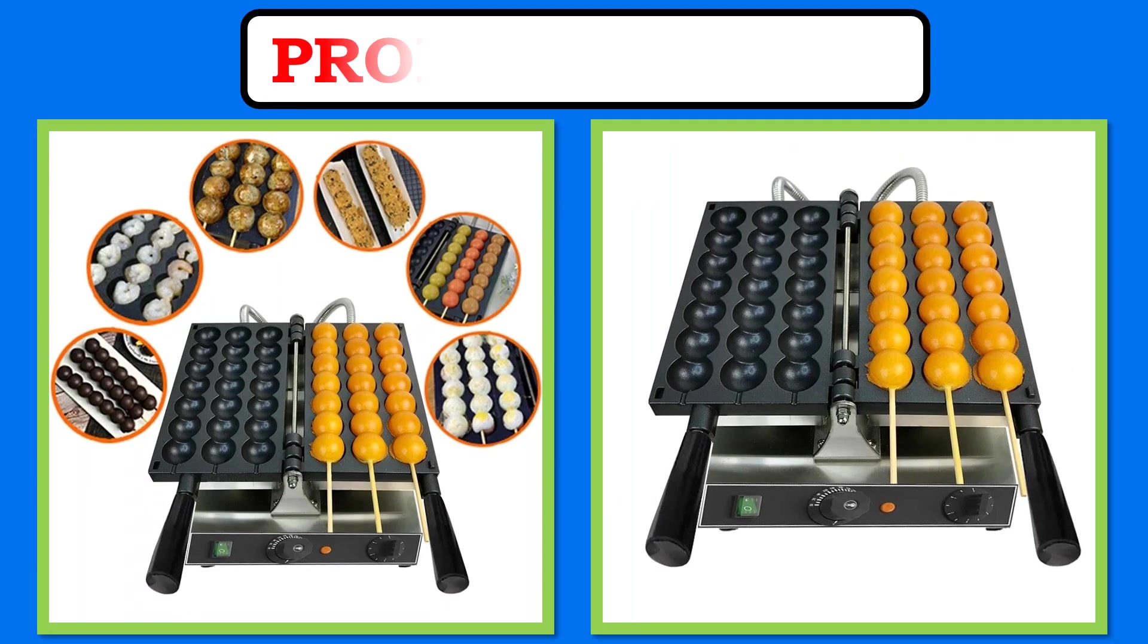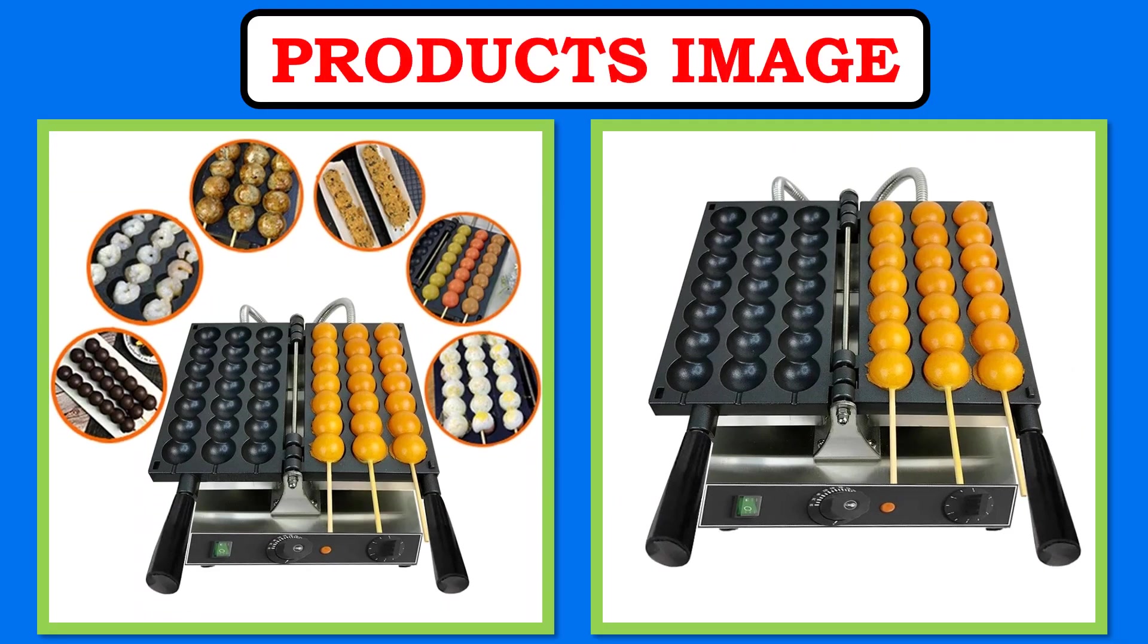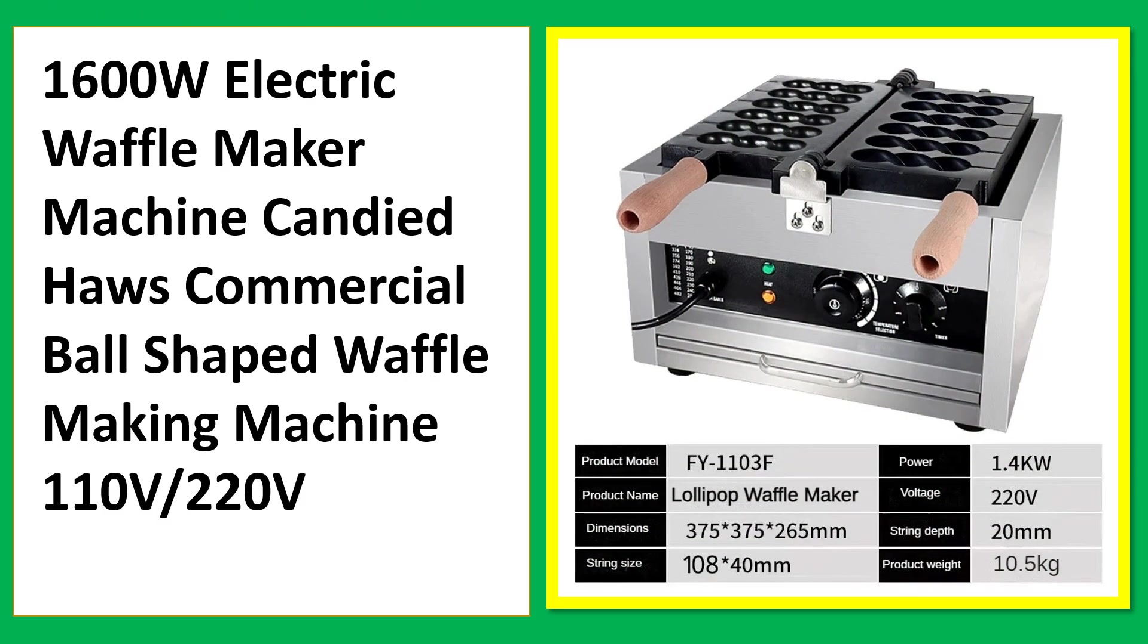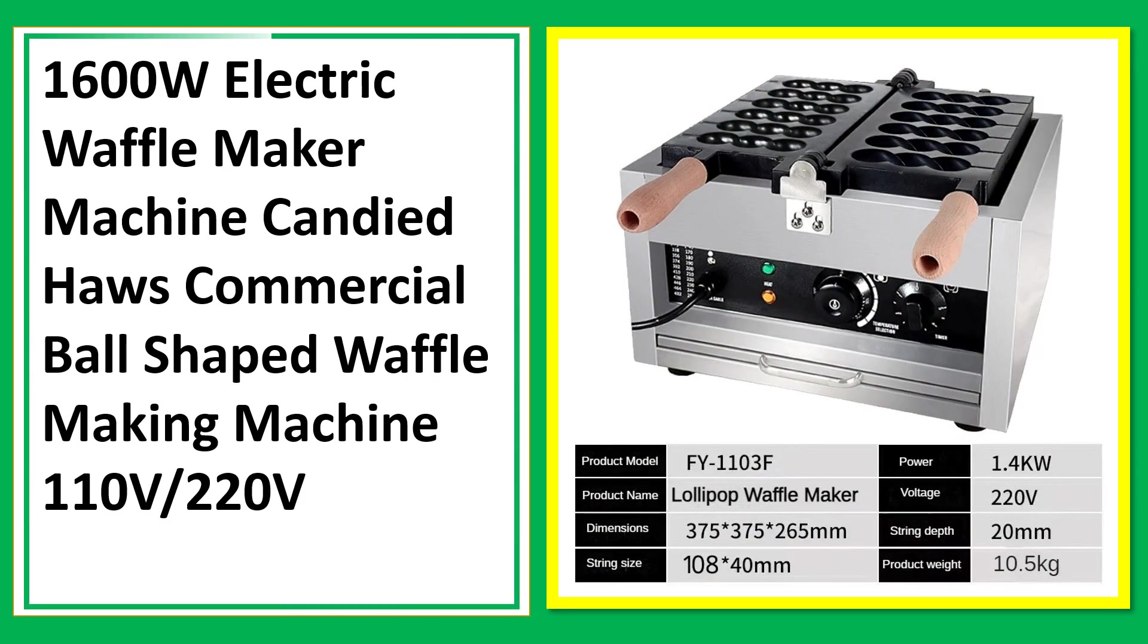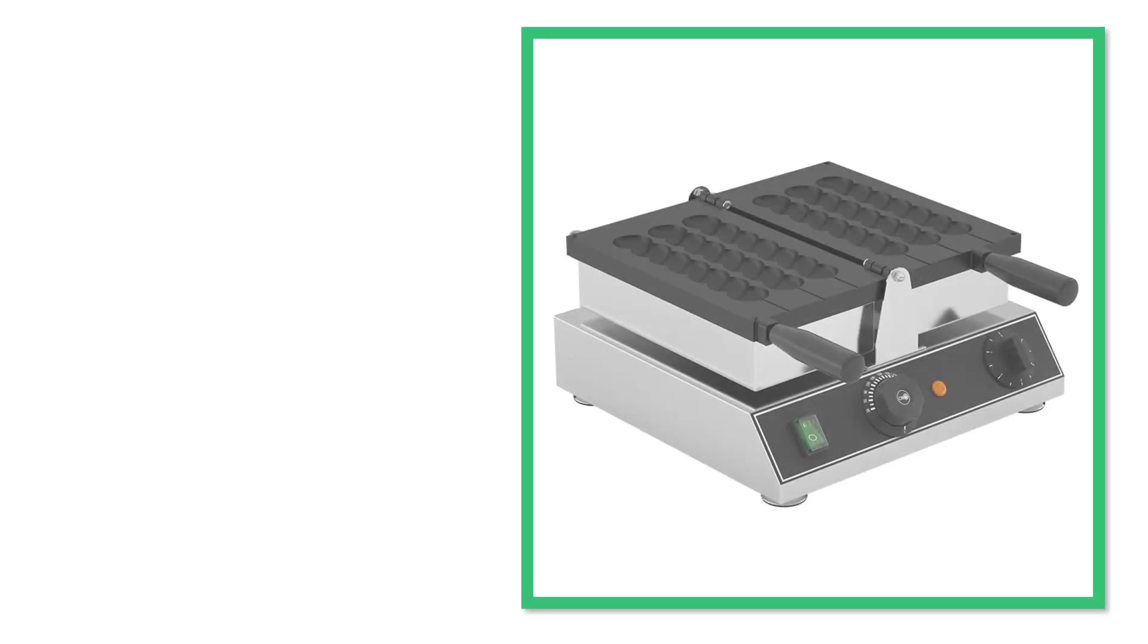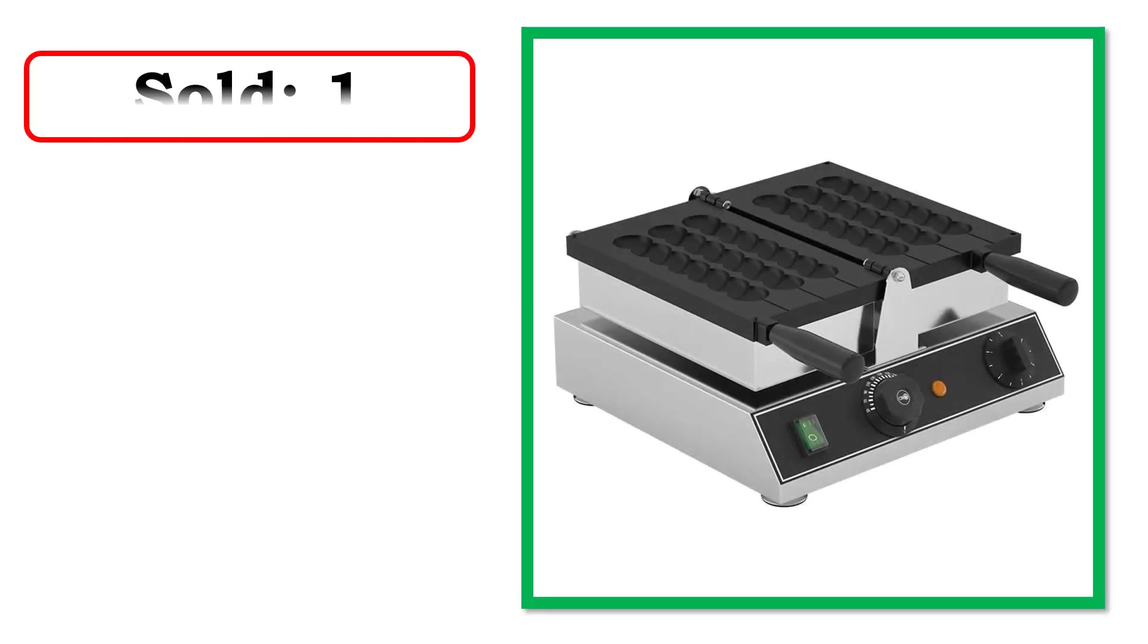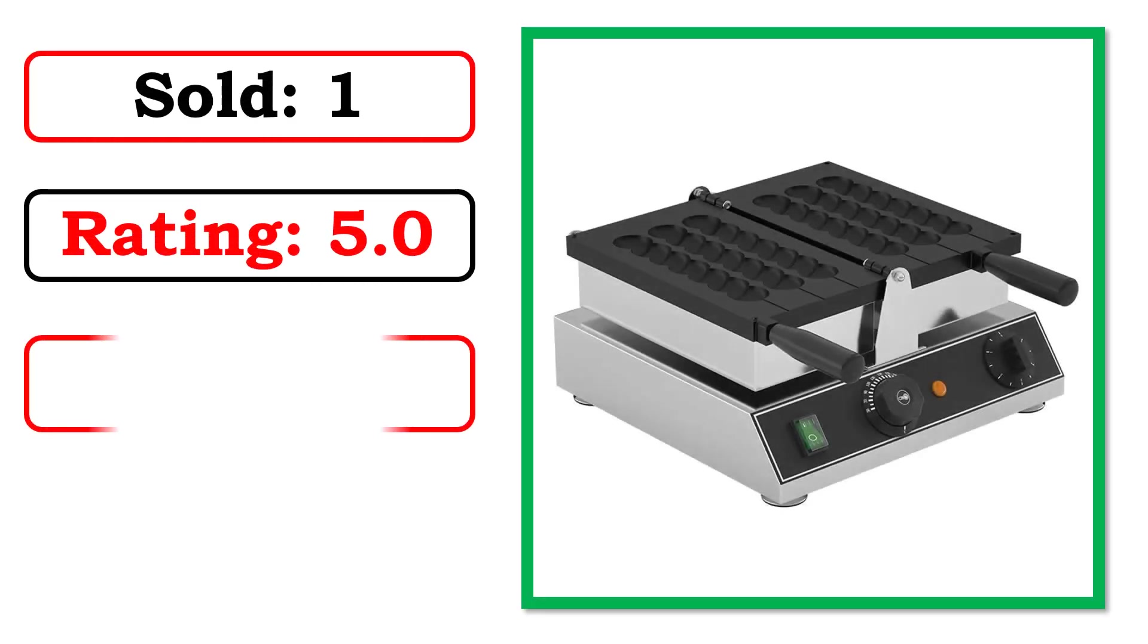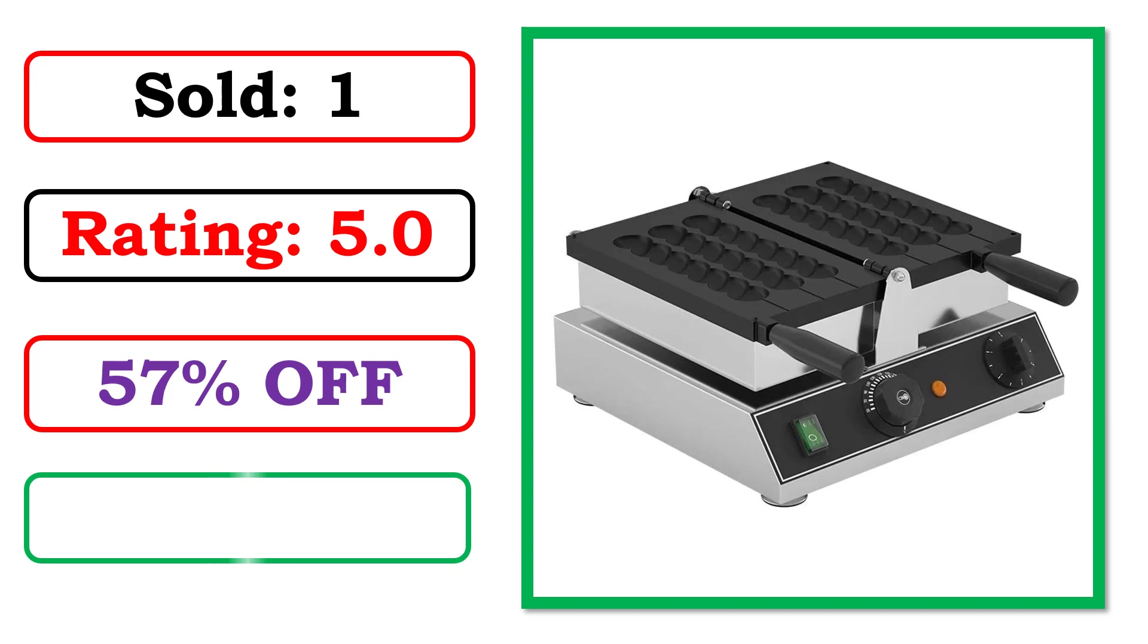At number 3. Best Quality Products. Sold. Rating. Percent Off. Available in Stock.